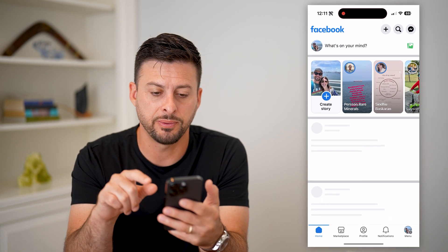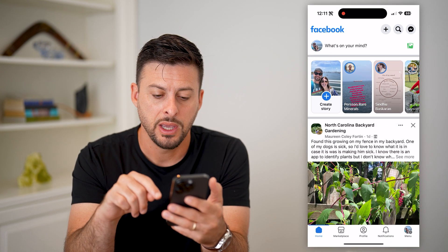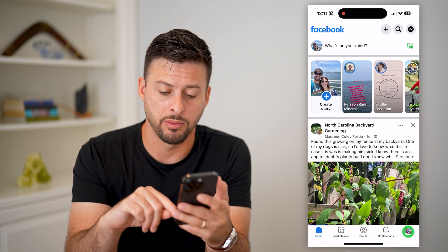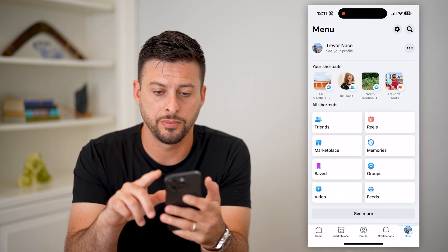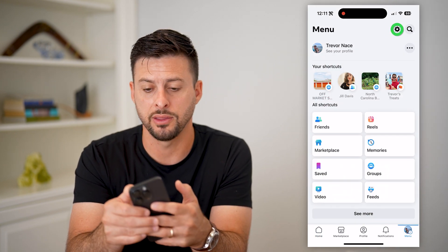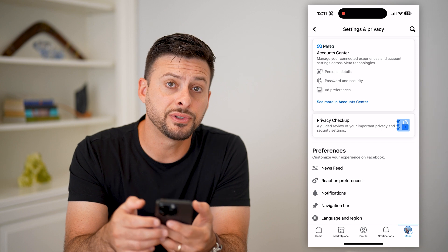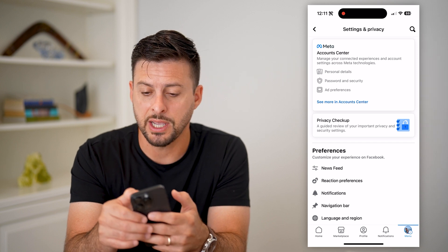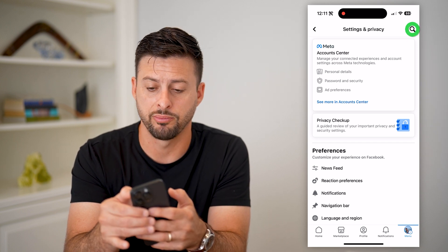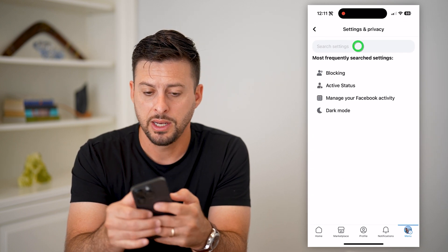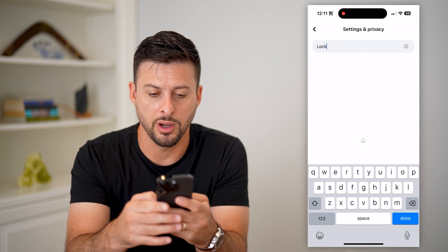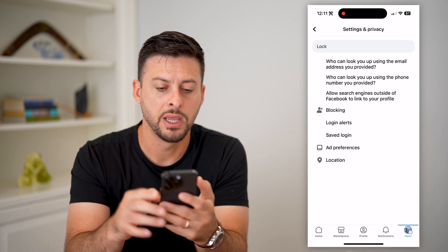Let's open up Facebook, and tap on the menu at the bottom right. Now let's tap on that gear icon at the top right, and the first thing you can do is tap on the search icon at the top right. Let's search for 'lock' here and hit done.